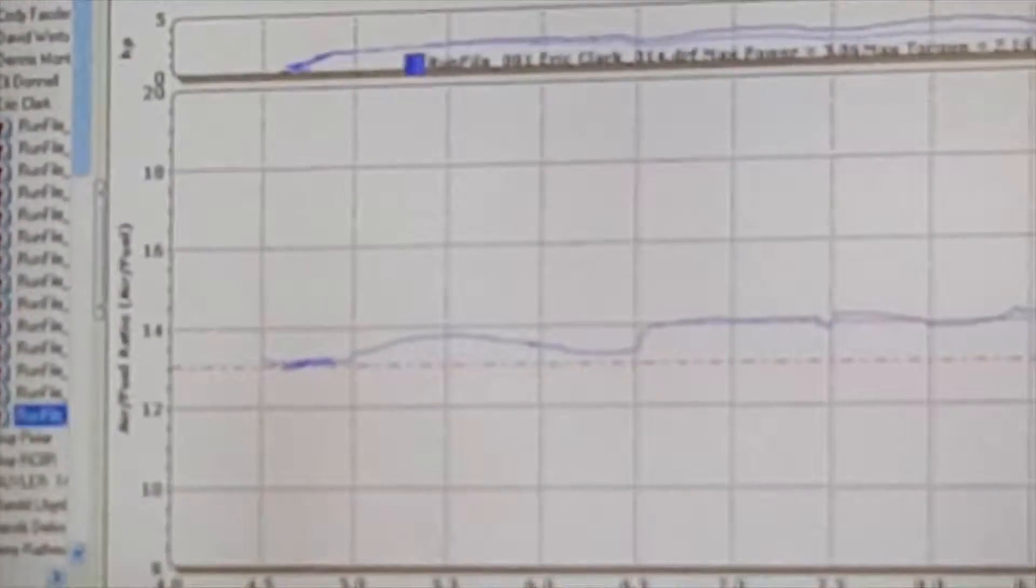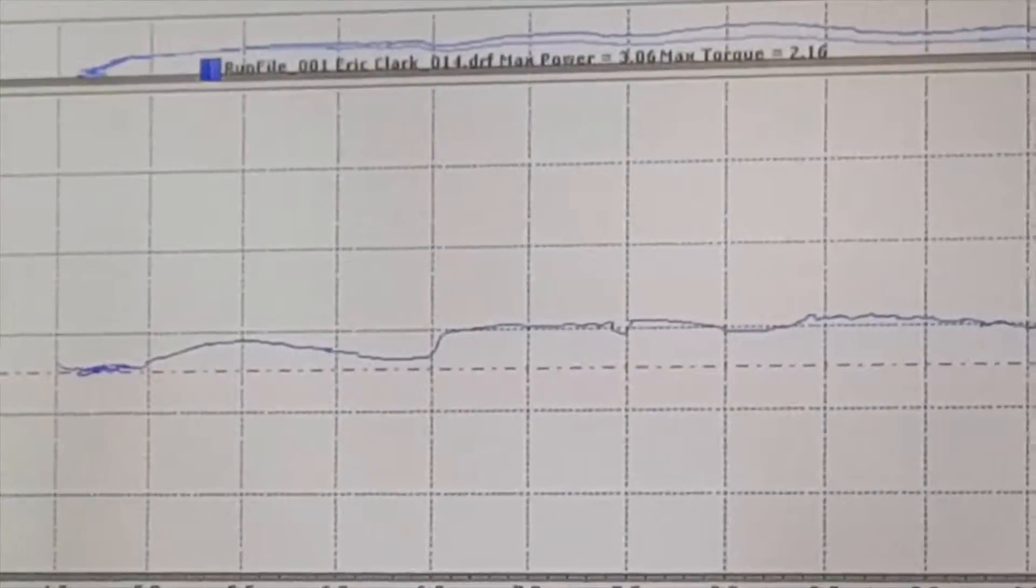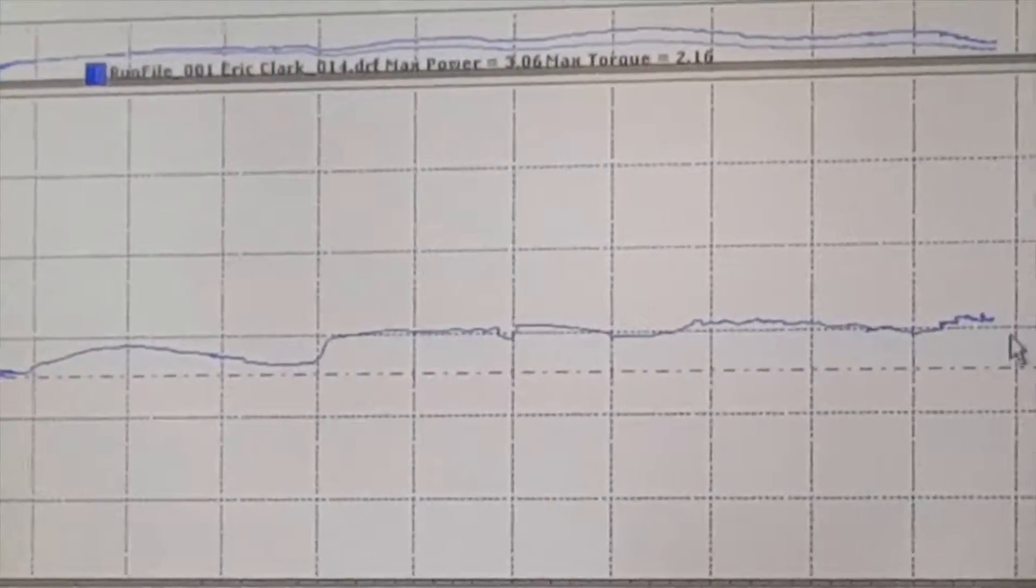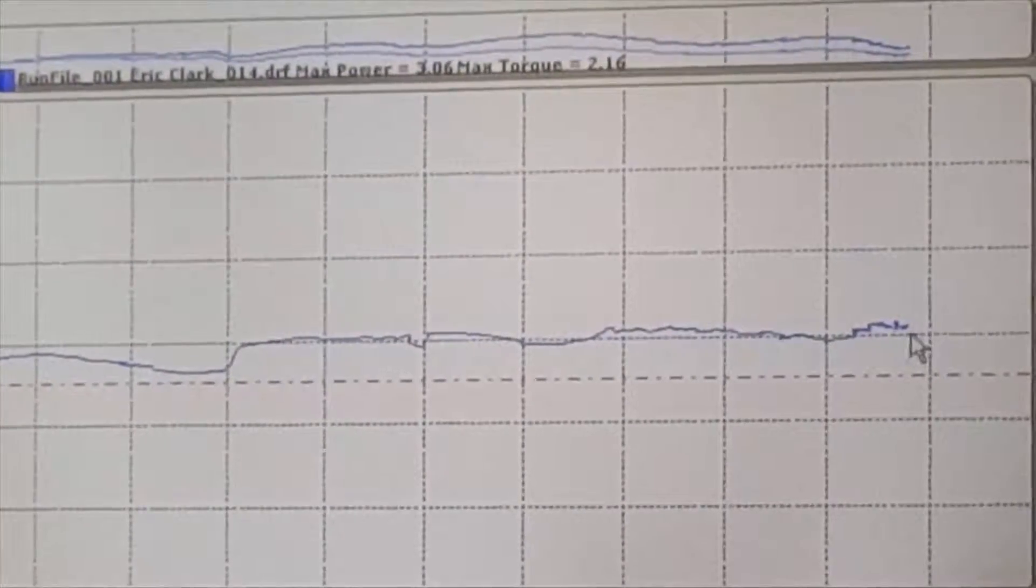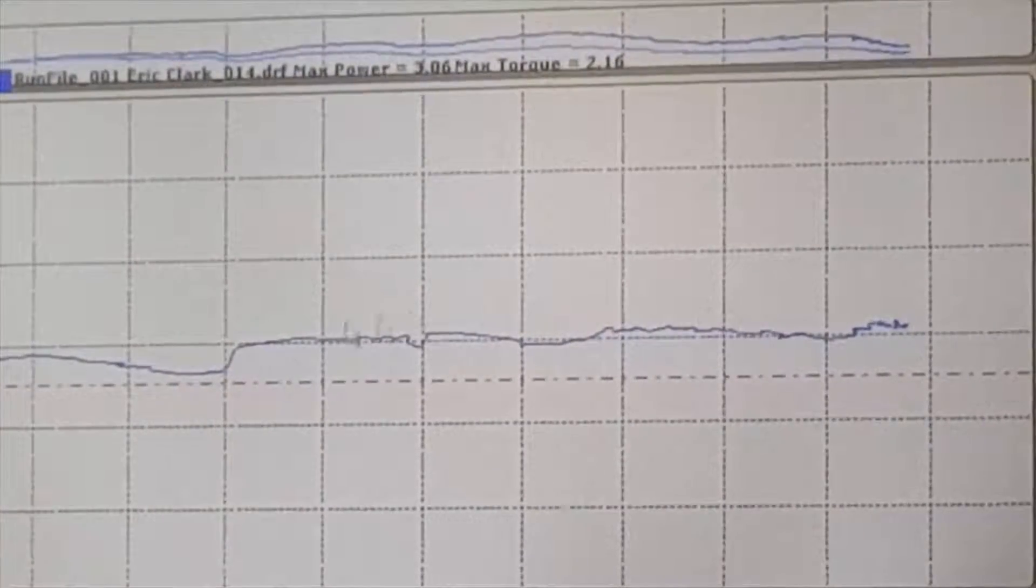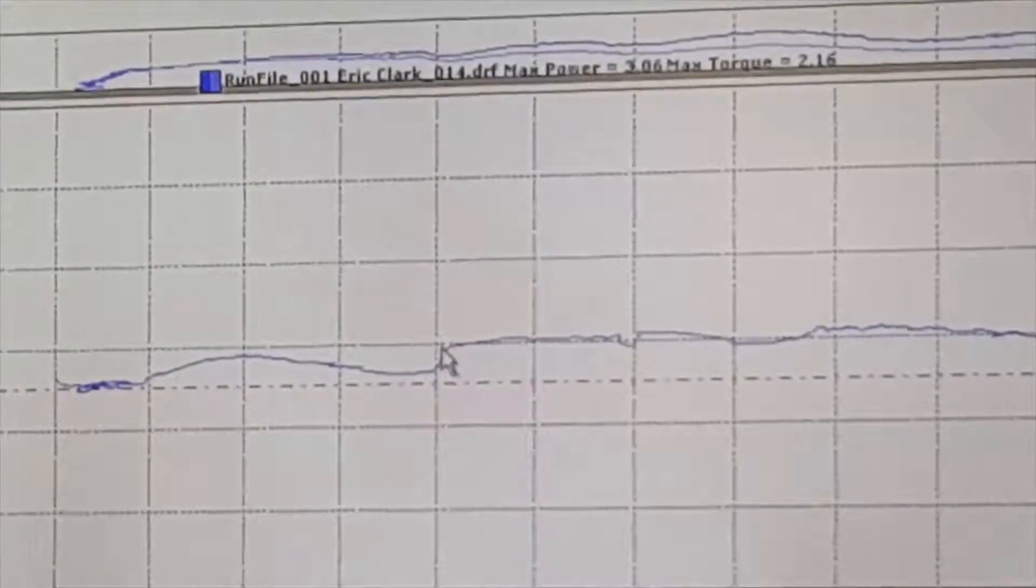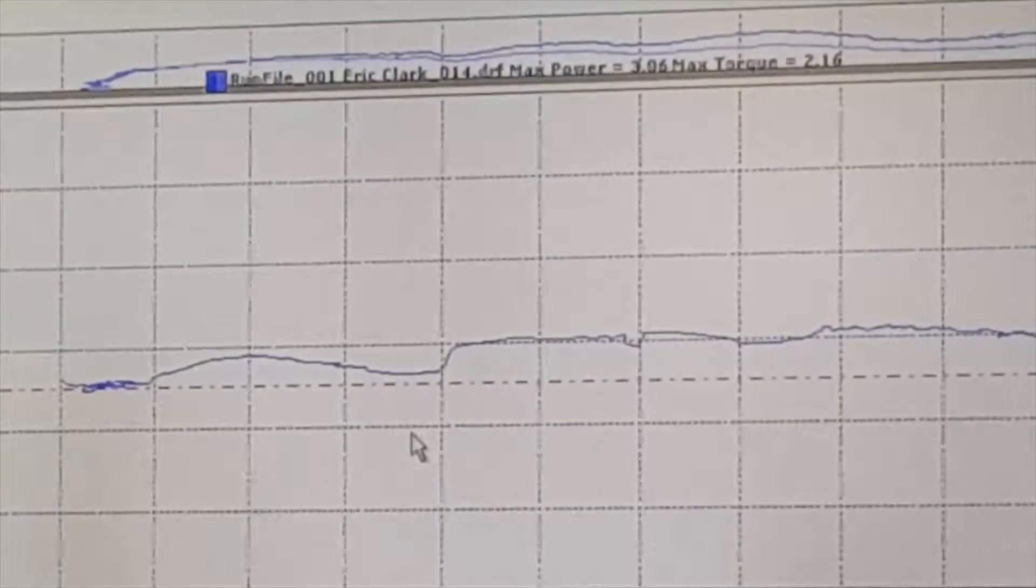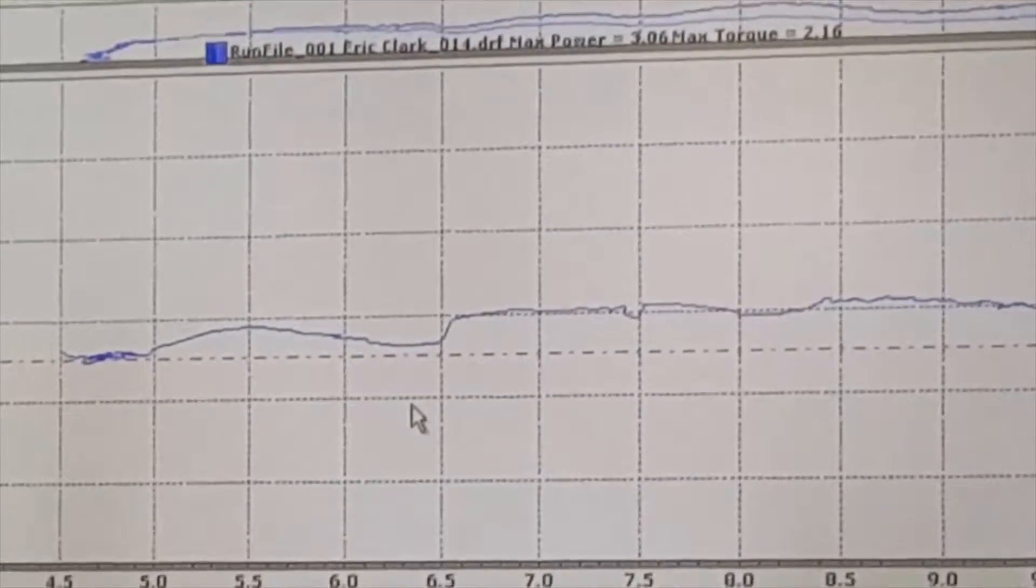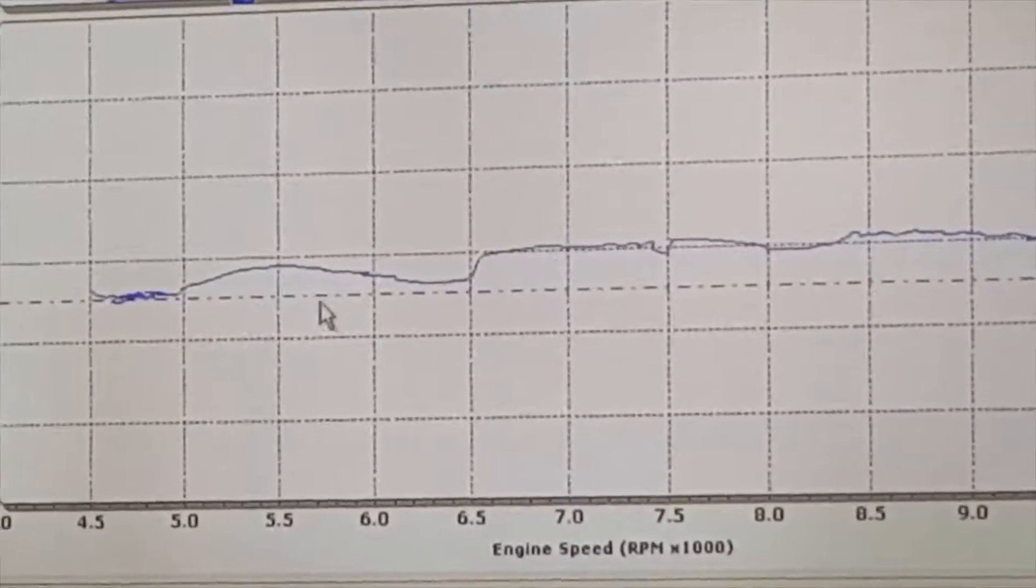So that makes sense too. See where you're at? This gives a good representation, this being 14 right here. You're running pretty much 14 from 6,500 and up on your stoic air-fuel ratio, where you can drop that down and get a little more power.